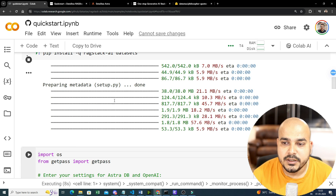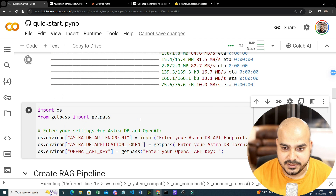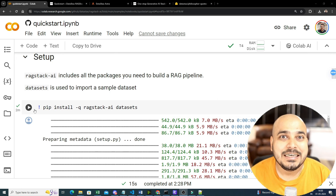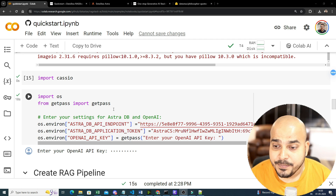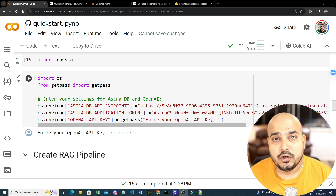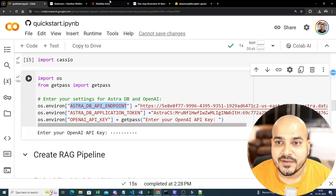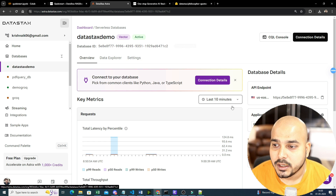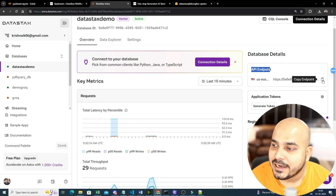Once the RAG Stack AI installation is done, most of the libraries are available and you can start working. Now let's go ahead and configure our AstraDB and OpenAI keys. You can see I am setting up three different keys: one is the AstraDB API endpoint environment variable. To get it, go to your databases and click on the one you're working with — you'll see the API endpoint there.